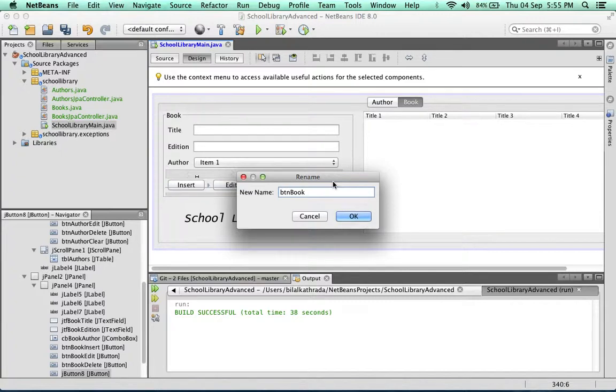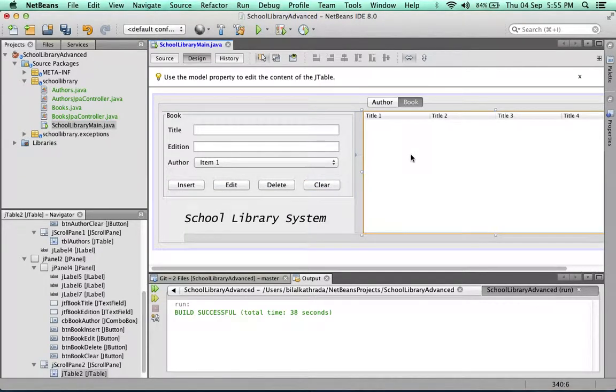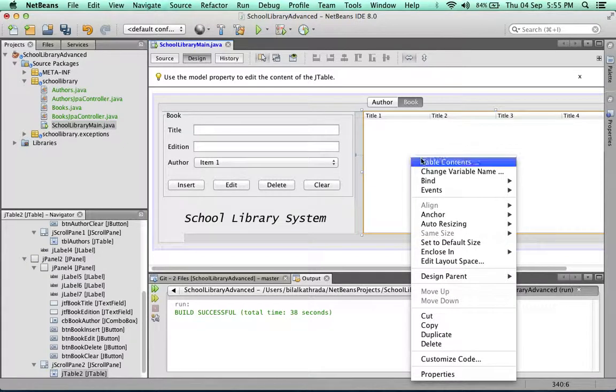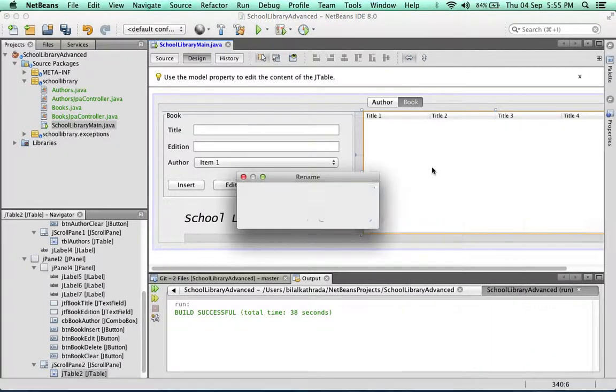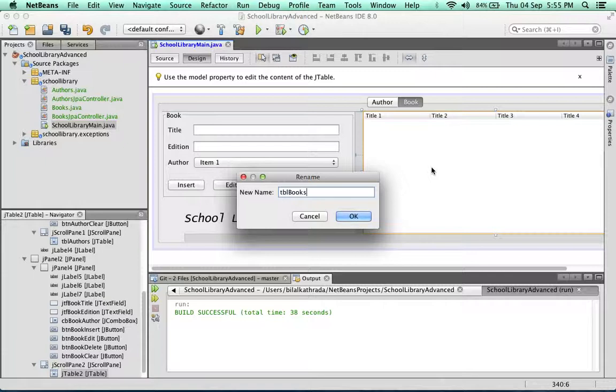And finally, btn book clear. One last thing, which is the book table. We'll call it tbl books.